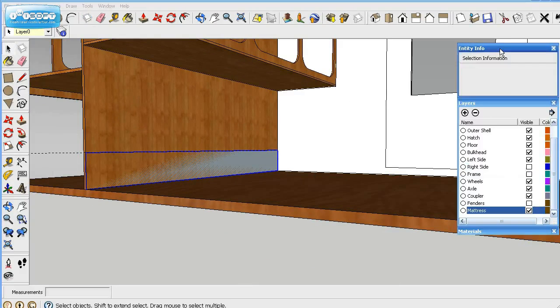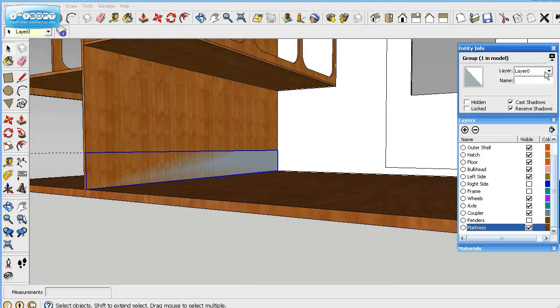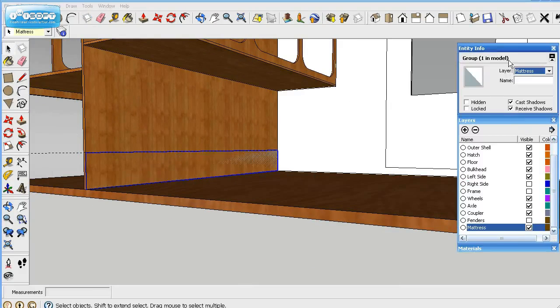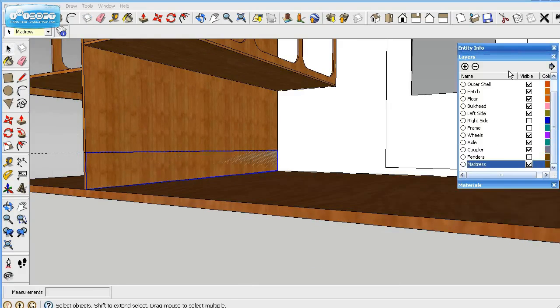Now we'll go up here to entity and we'll name it. Now it's a mattress. So now we've got that named.